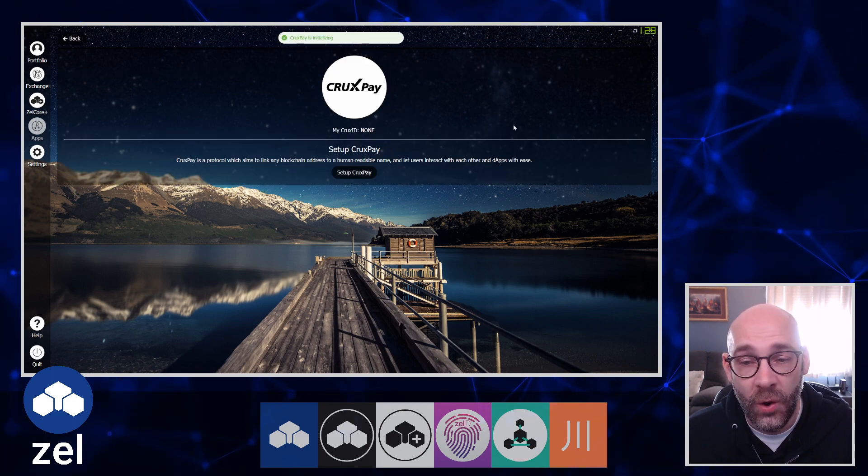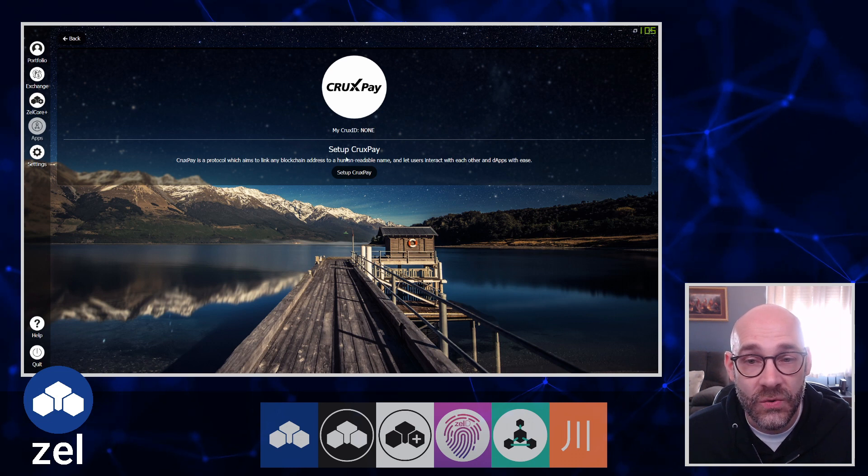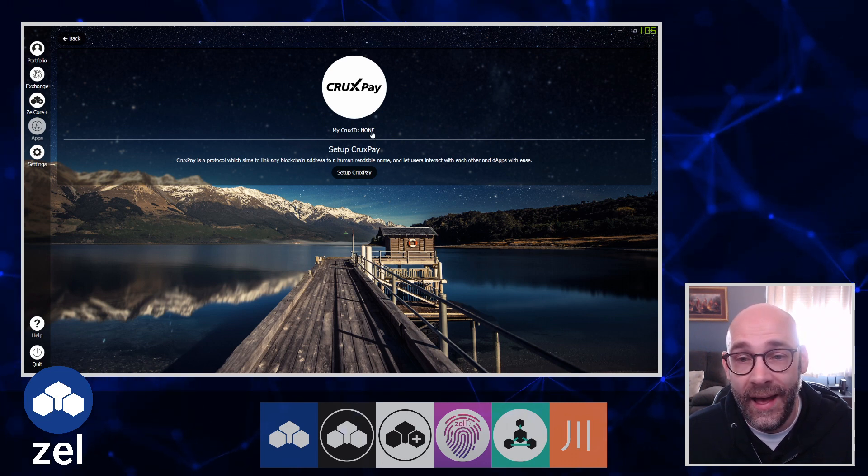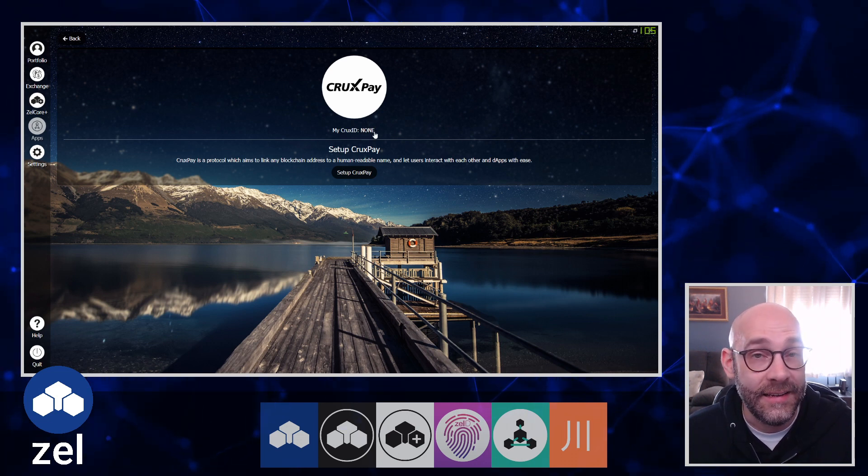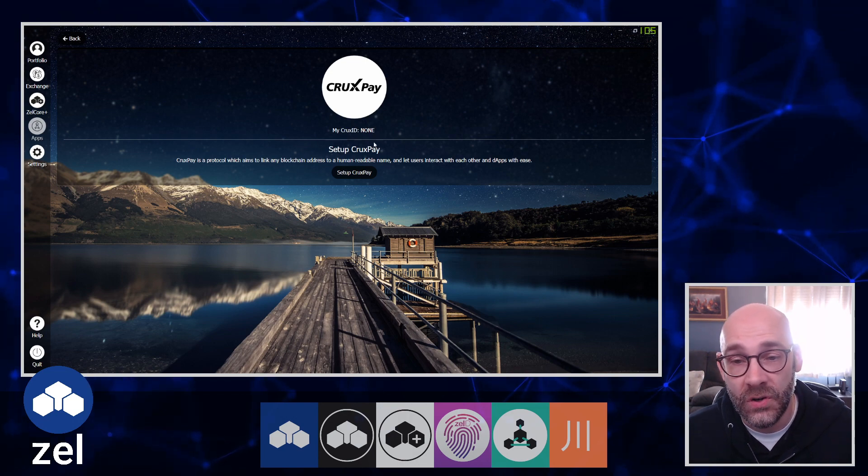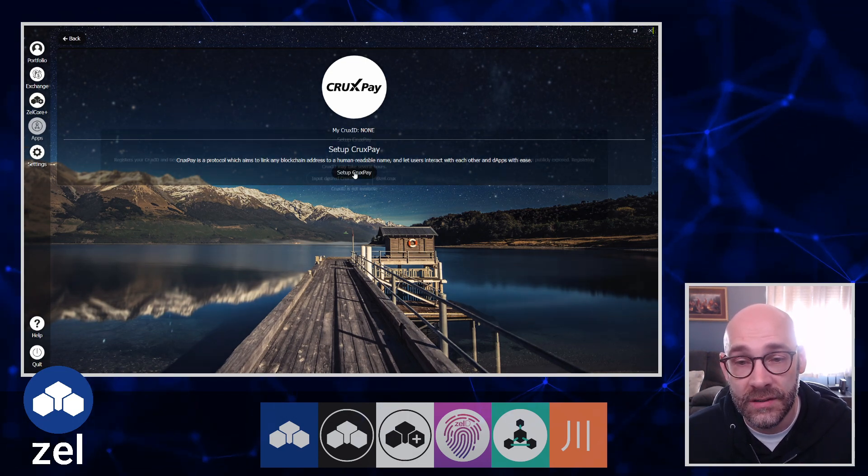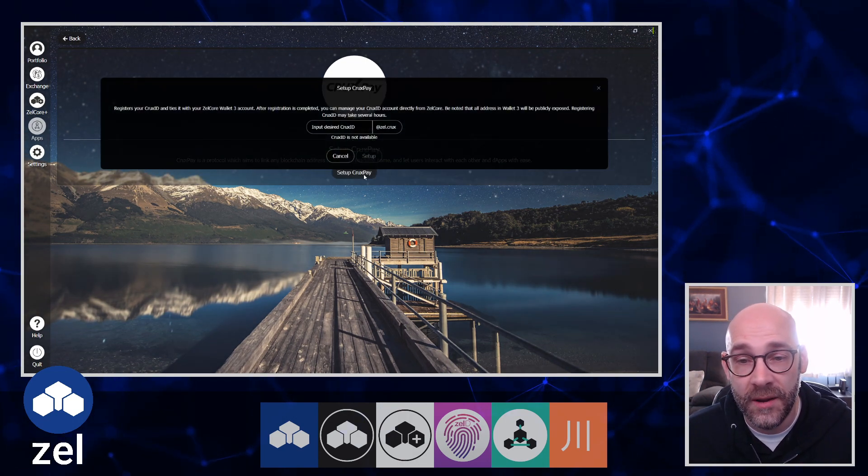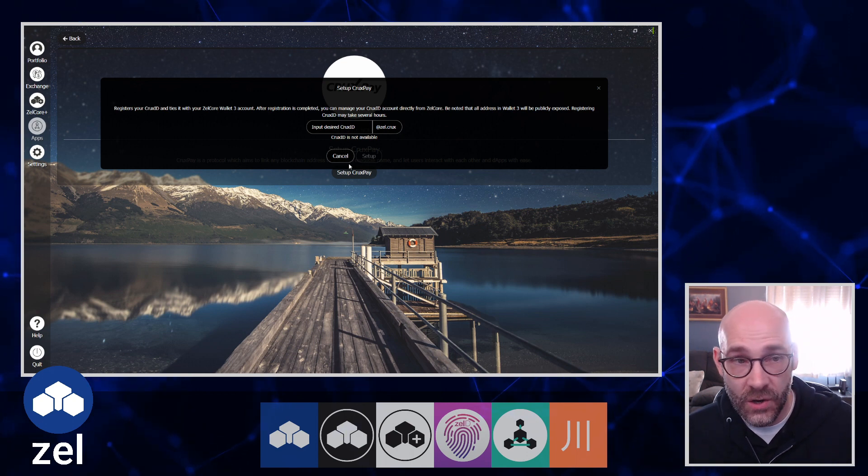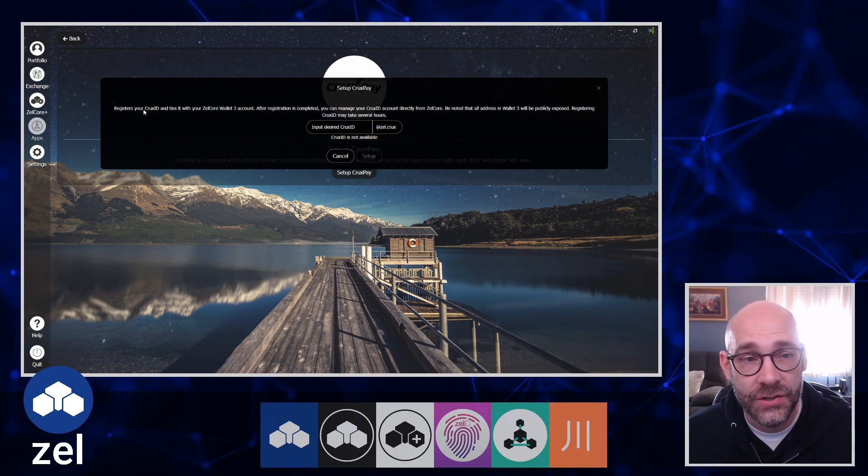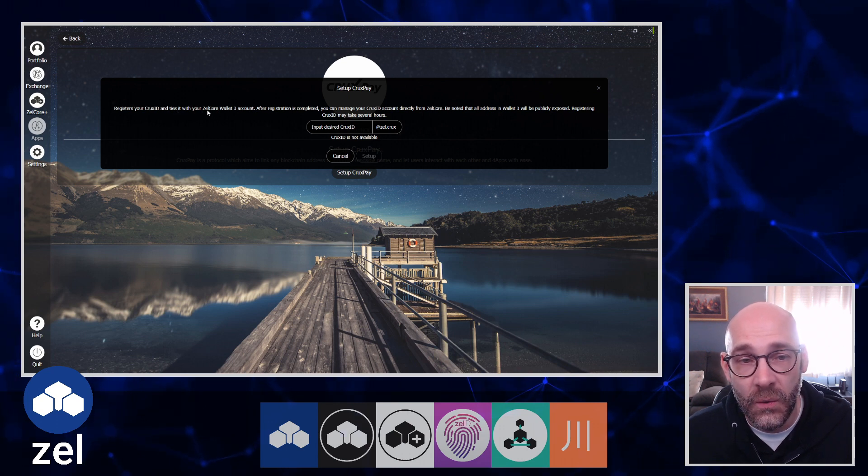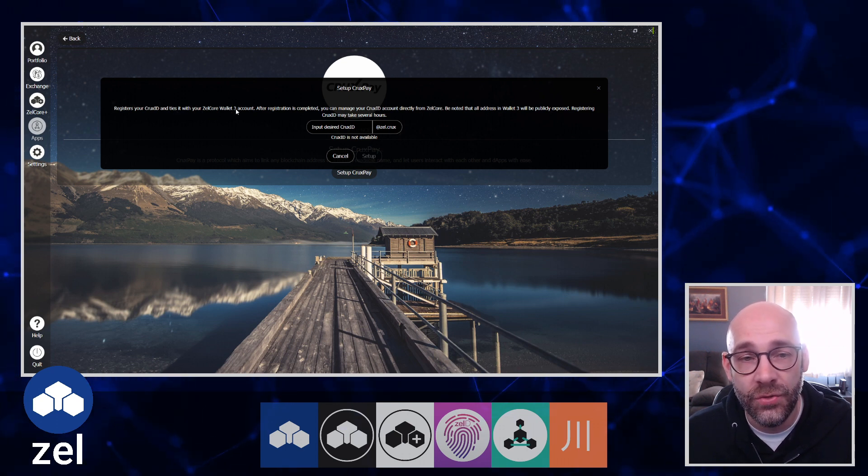This will initialize and open up the app. It says right here that I don't have a CruxID yet, so to set up a CruxID what you do is just click the setup CruxPay button. Then take note of what it tells you here - this is registering your CruxID and ties it with your ZelCore Wallet 3 account.